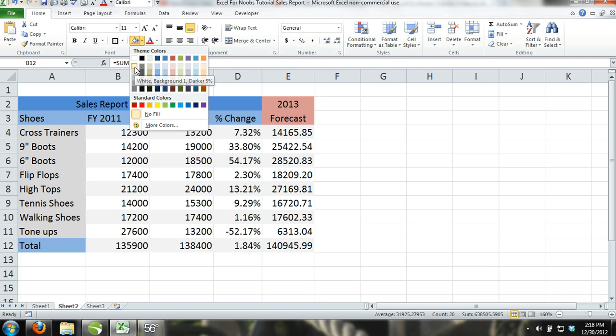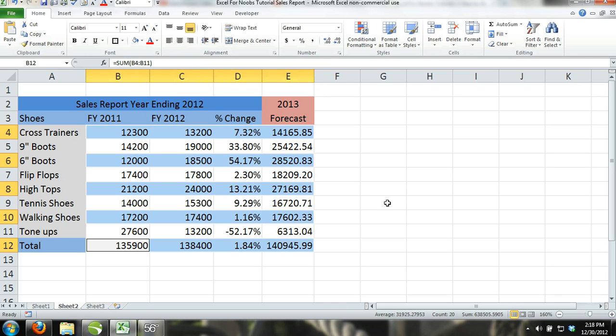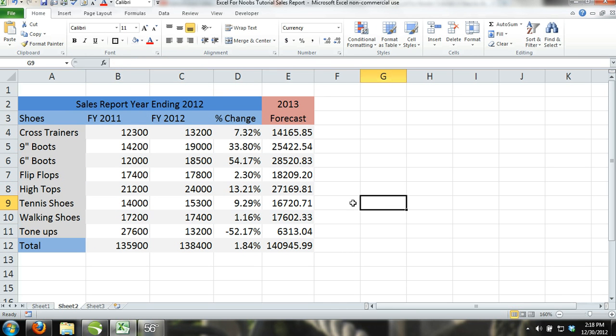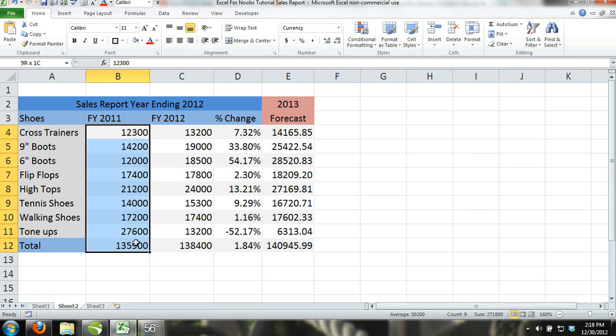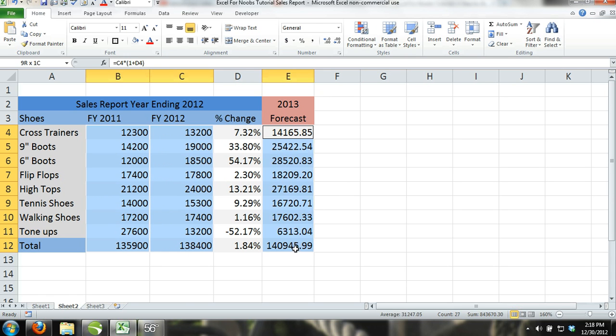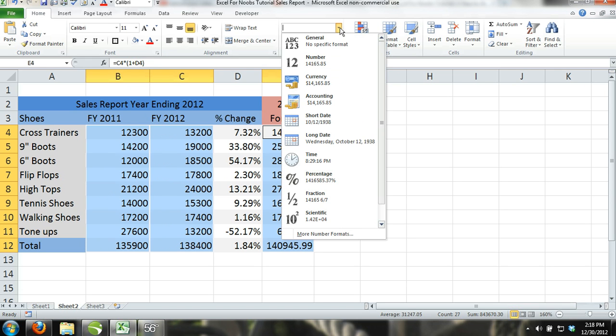Step 14. Now select all the cells that contain numbers, not including the percentages, and then format the numbers to currency by selecting Currency from the Number Format command.